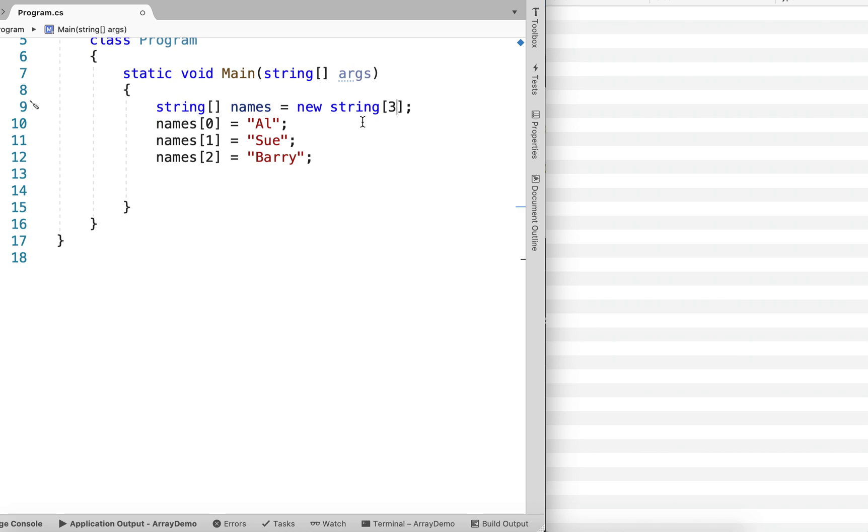And then we can access each individual element using this array access statement. But here's a really powerful idea. We can now use a loop to go through each element in the array.